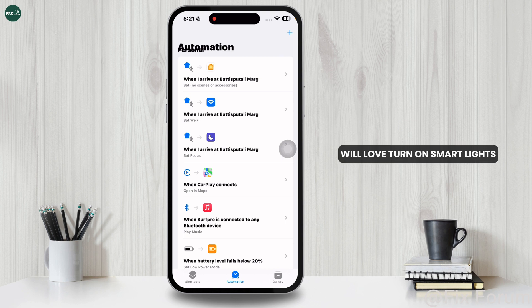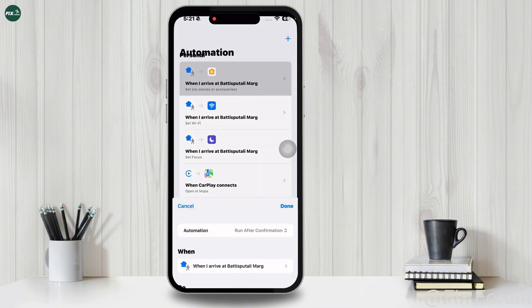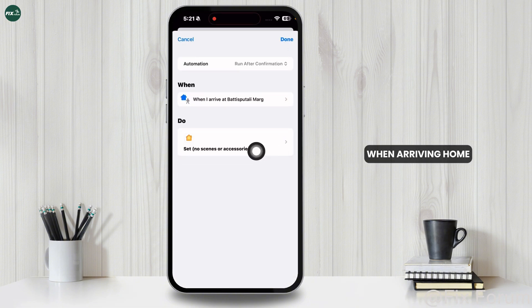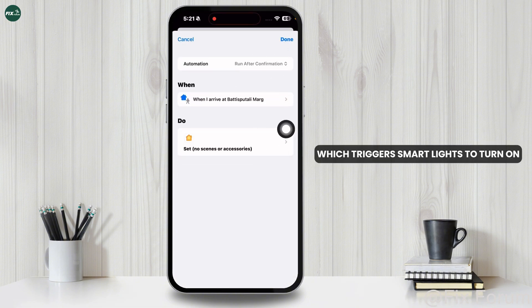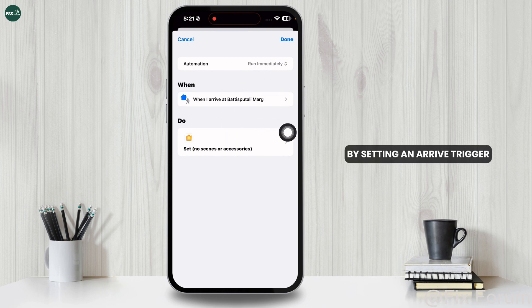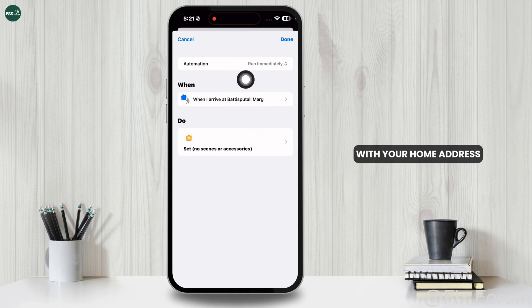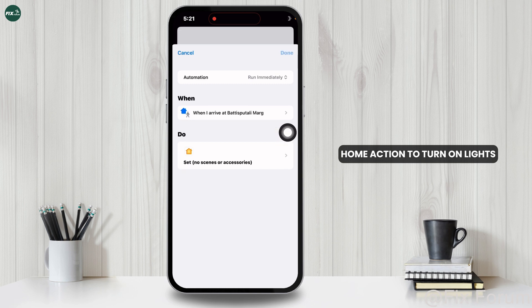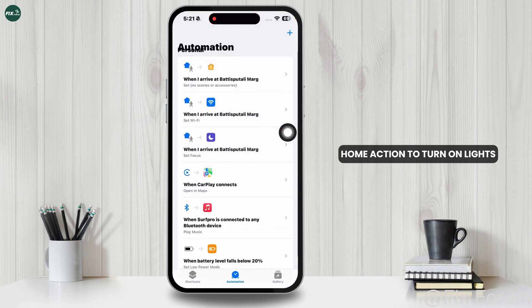Smart Home users will love Turn On Smart Lights when arriving home, which triggers smart lights to turn on when you reach home. You can achieve this by setting an Arrive trigger with your home address and adding the Control Home action to turn on lights.